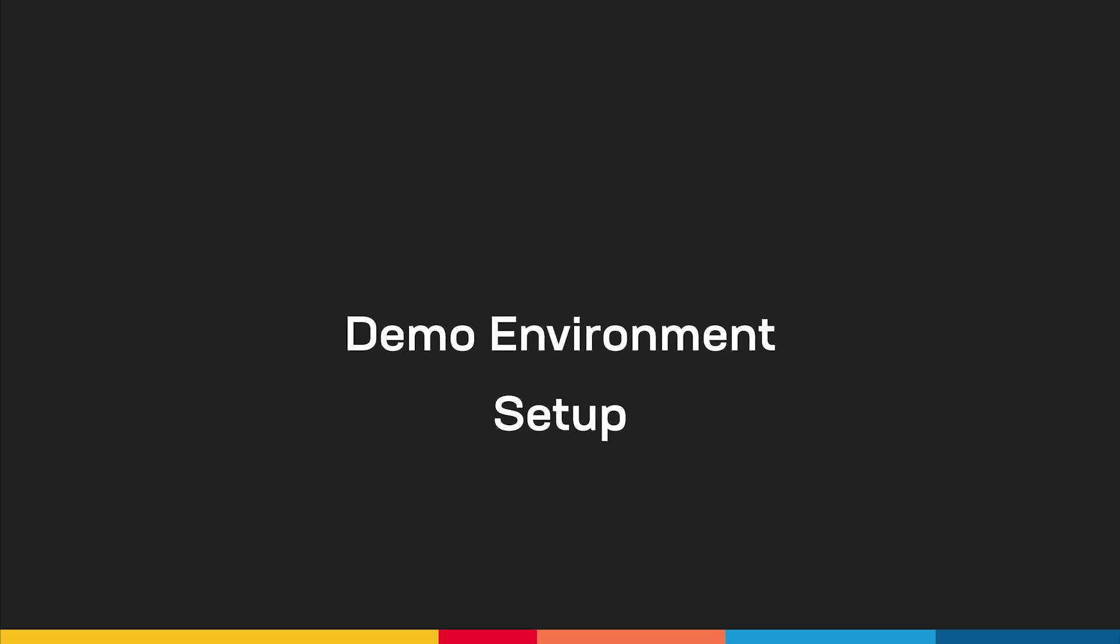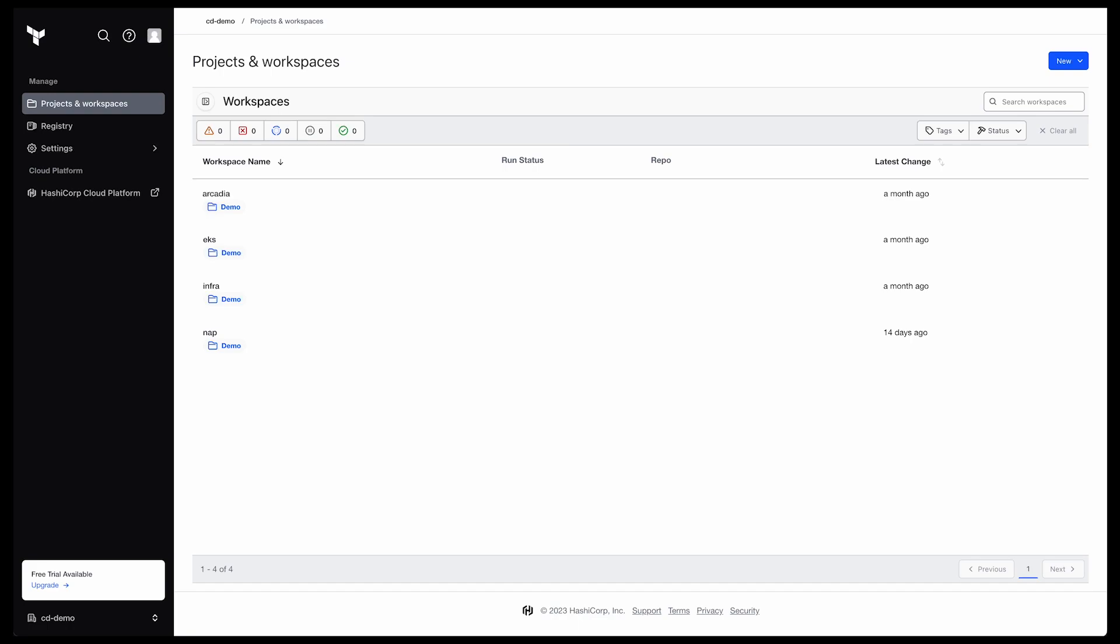Now let's get into our demo. Again, we need to set up our environment. As mentioned, we're using Terraform Cloud. This is so we can share state between our Terraform runs, so we're going to begin here.